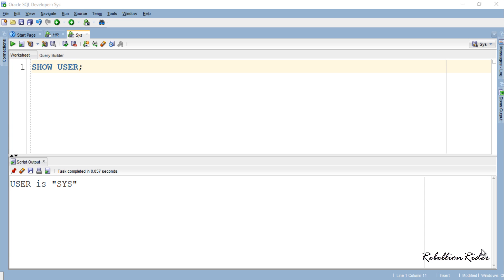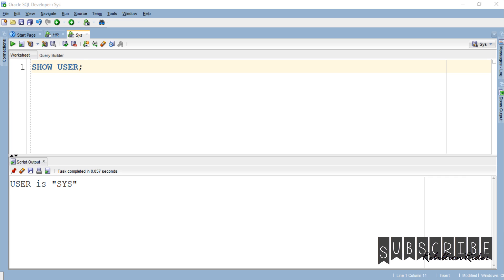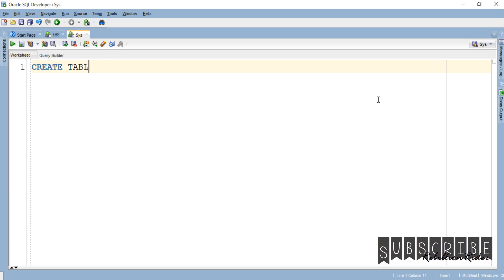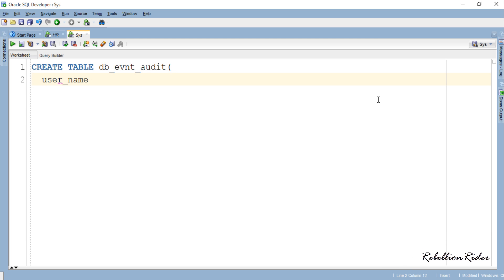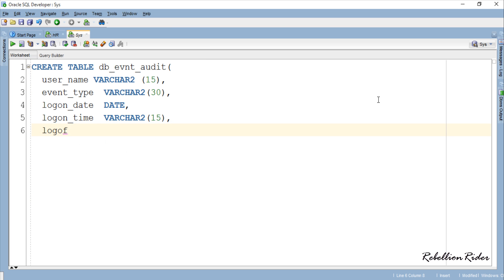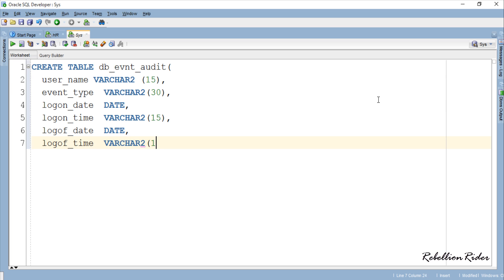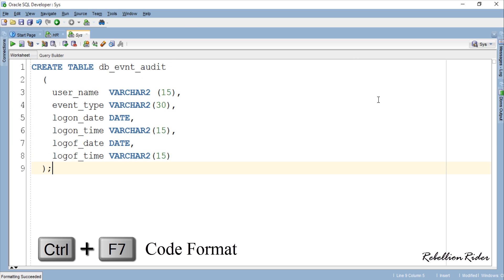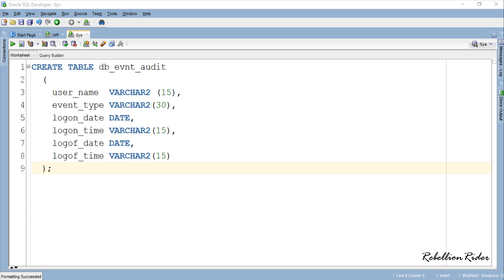And here we are. Next we need to create the same table which we created earlier to hold the data. The table structure is pretty similar to the one we created in the last tutorial, except that this time I added an extra column: username. With the help of this column we can clearly identify the details and avoid confusion.